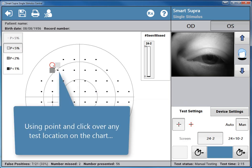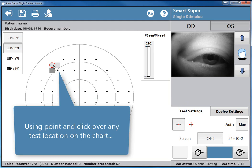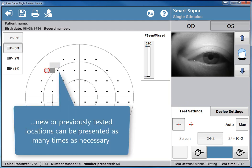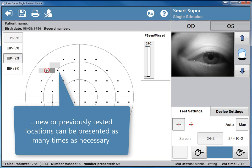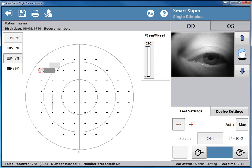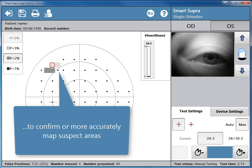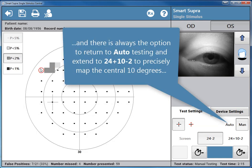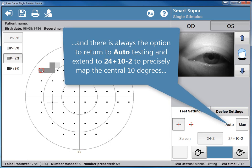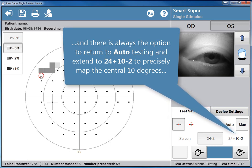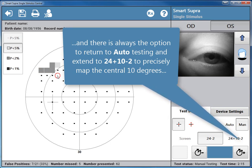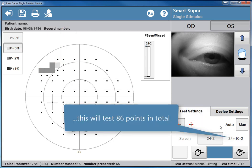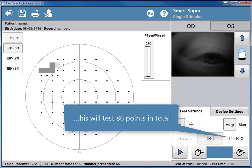Using point and click over any test location on the chart, new or previously tested locations can be presented as many times as necessary to confirm or more accurately map suspect areas. And there is always the option to return to auto testing and extend to 24 plus 10-2 to precisely map the central 10 degrees. This will test 86 points in total.